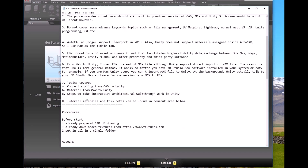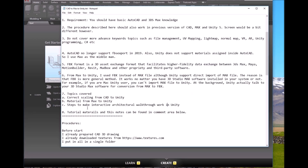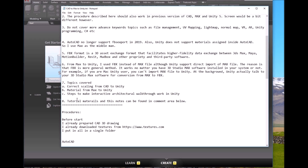The topics we are going to cover include correct scaling from CAD to Unity, materials assigned inside Max being visible in Unity, and the steps to make the interactive architectural walkthrough. The notes and tutorial materials can be found in the comment area — you can always download and try them, then try with your own project.